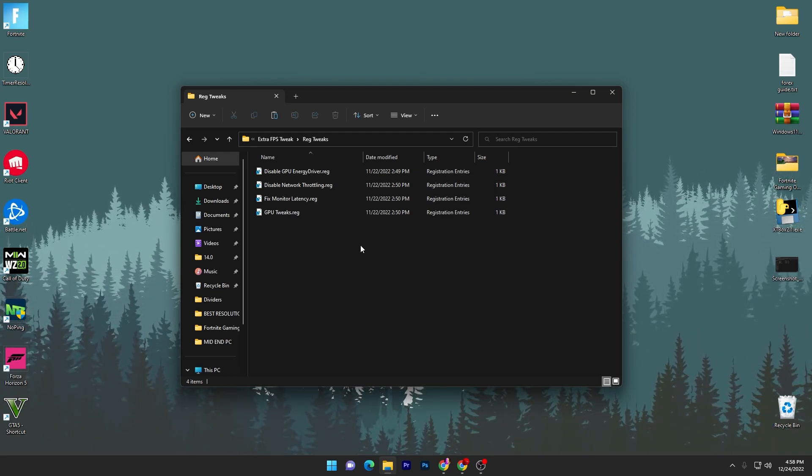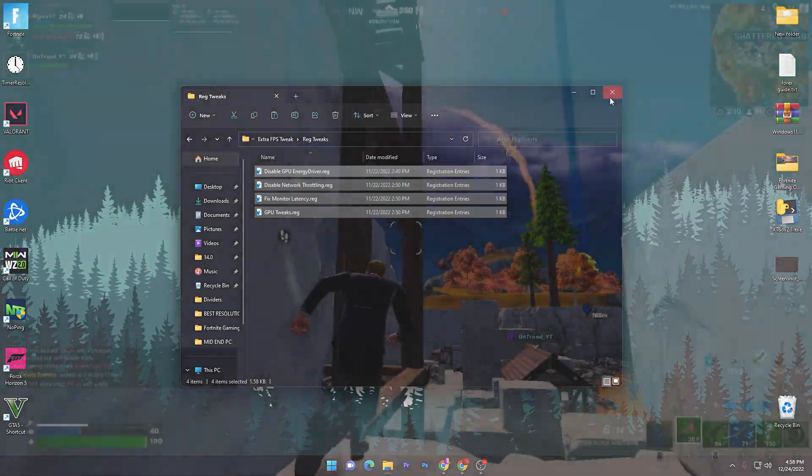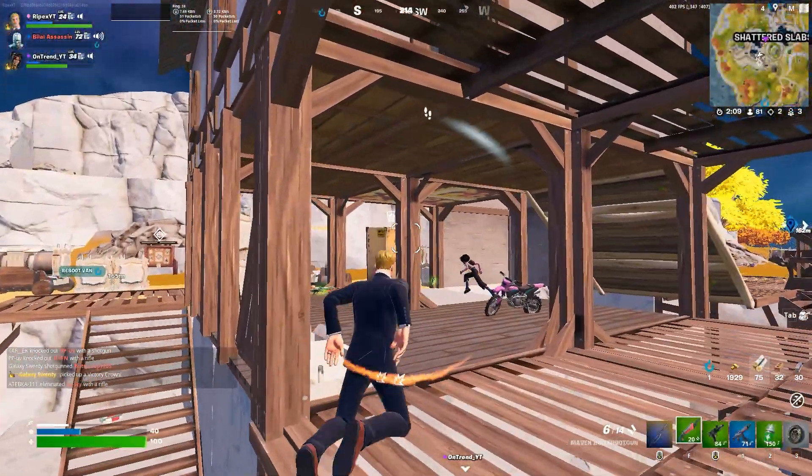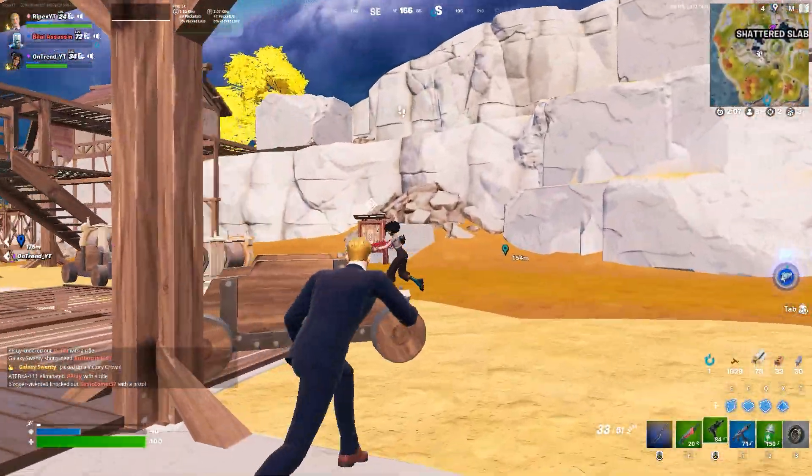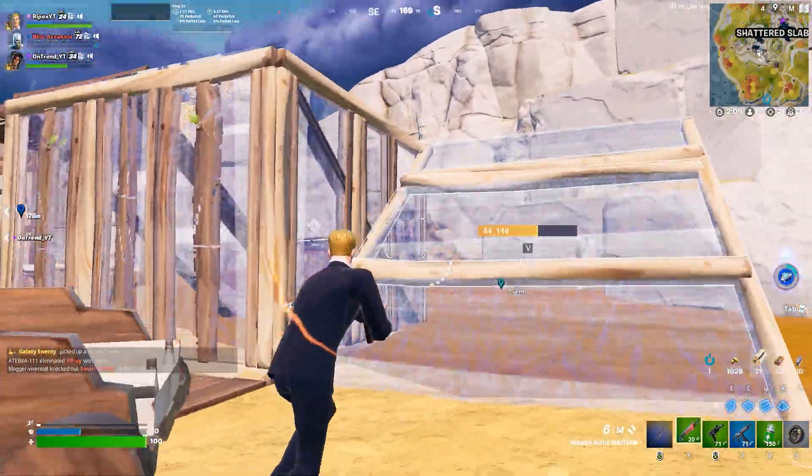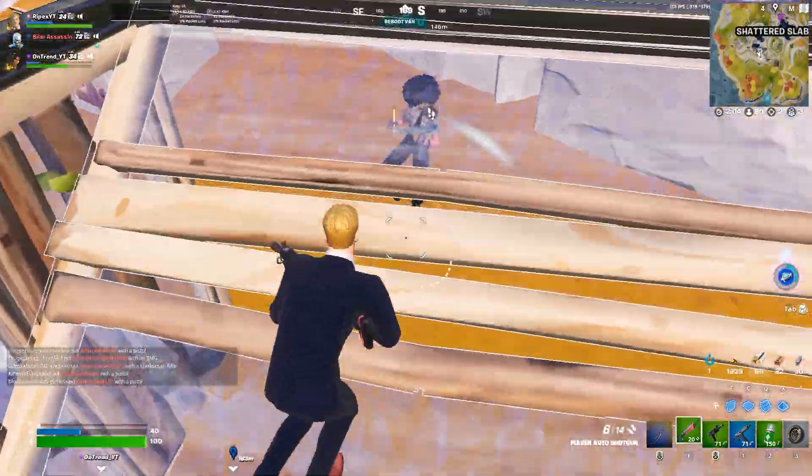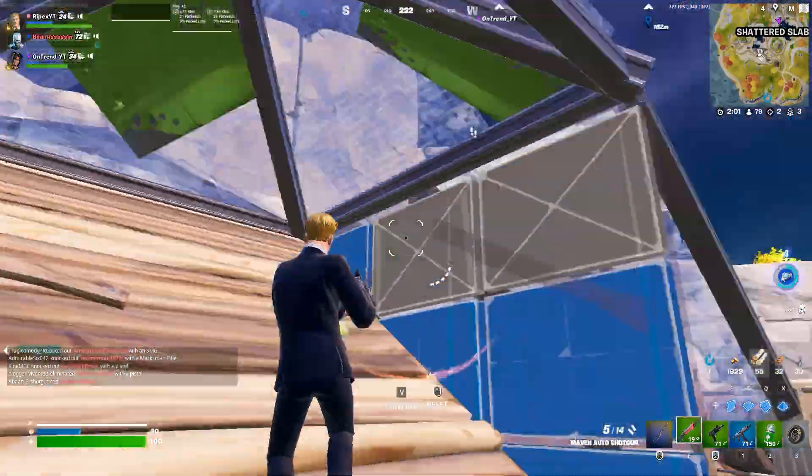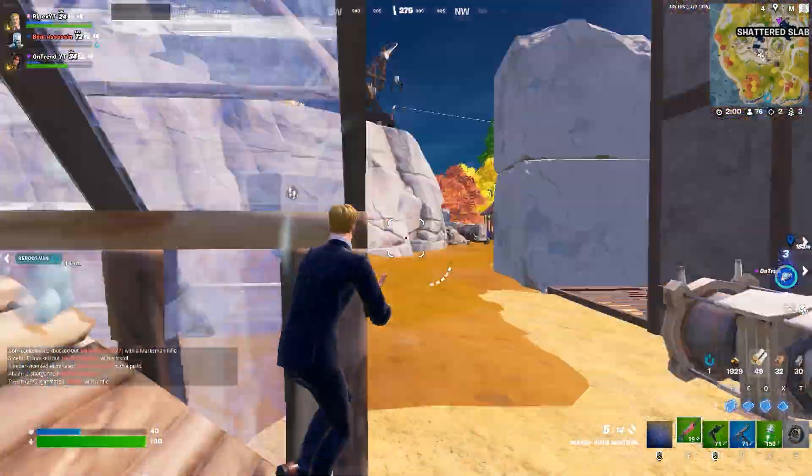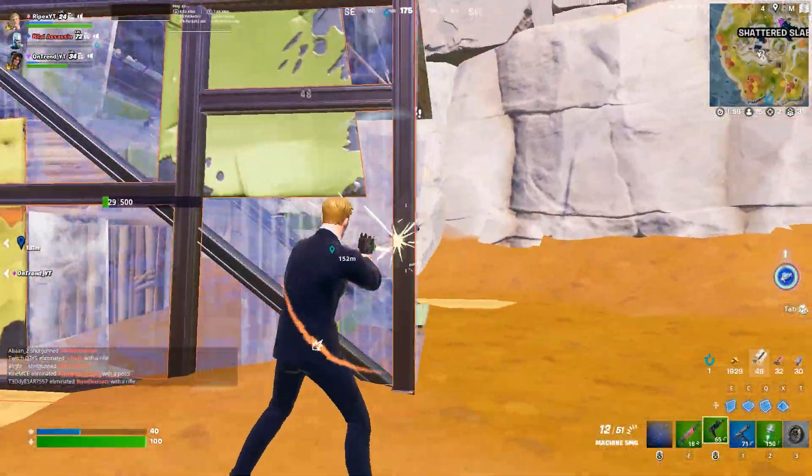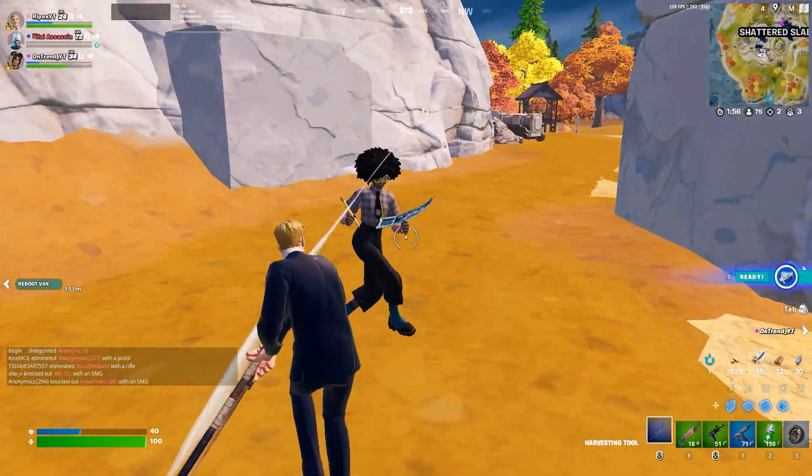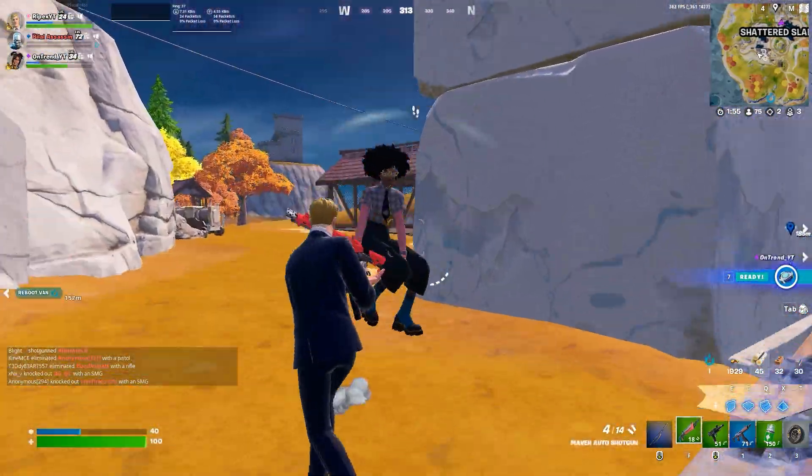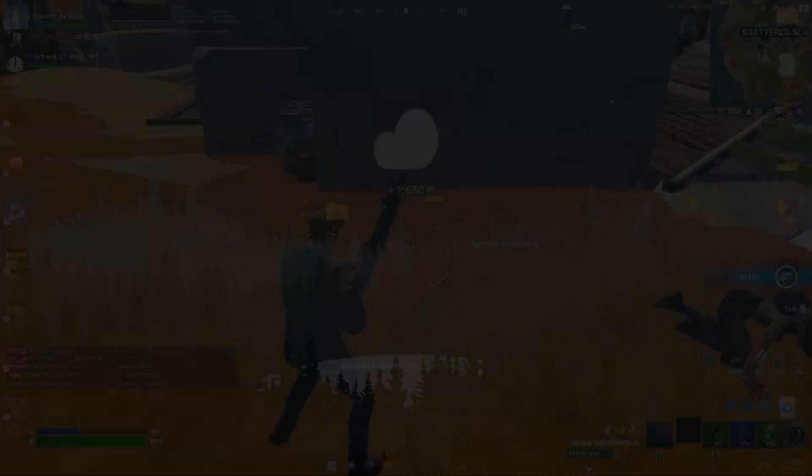Then one time restart your PC because all the changes will take effect once you restart it. Then launch your Fortnite and enjoy the best performance out of your PC with this resolution. I hope you love it, so please make sure to drop a like on this video, subscribe to my channel, turn on the bell notification, and till the next video, peace out.